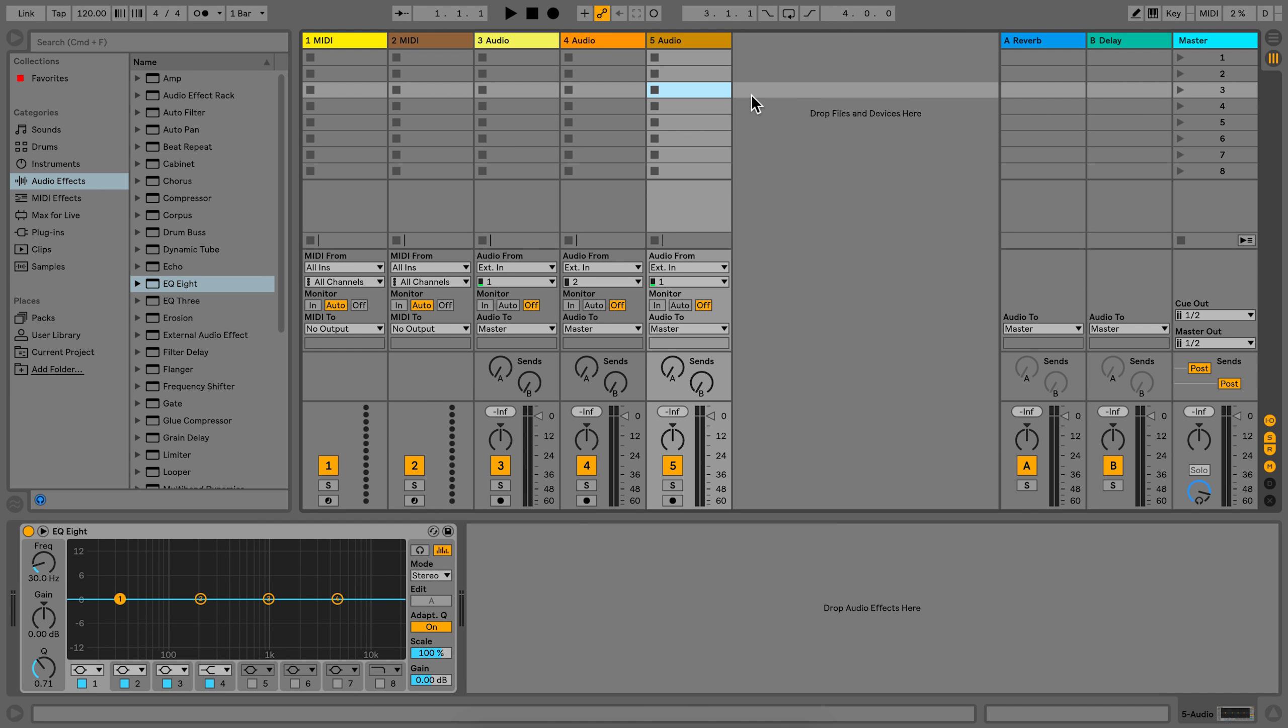Now, to change the default settings of the device, change the parameters that you would like to change first and then right-click on the device to select save as default from the menu.